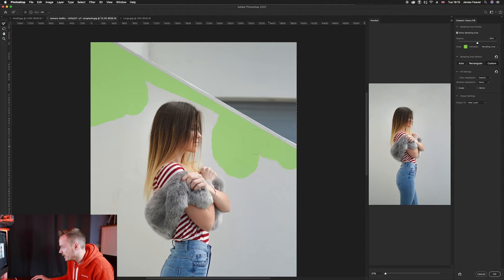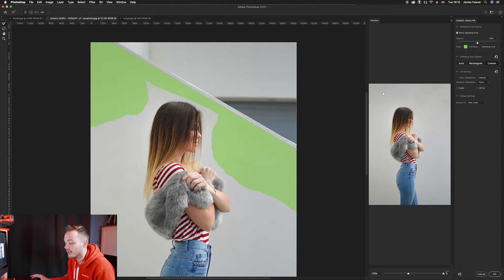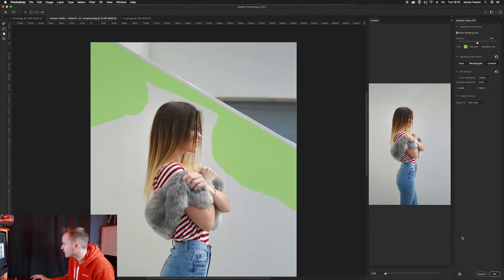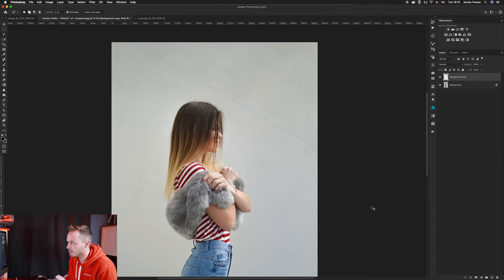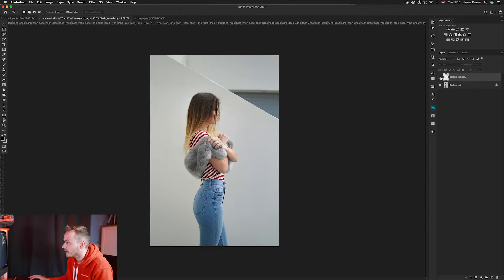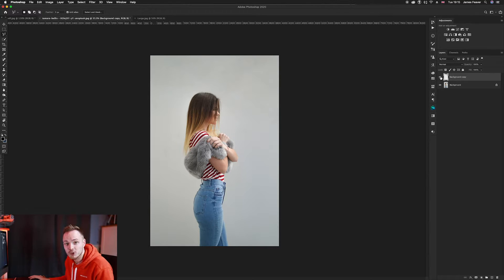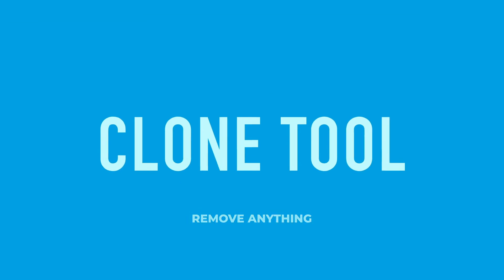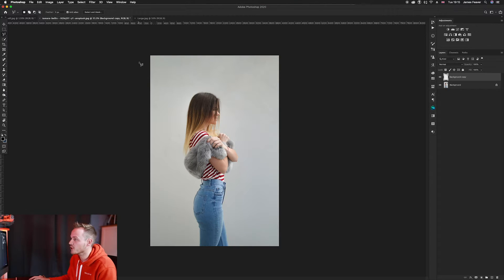Continue selecting along the area. On the right-hand side you'll see a small preview so you can make sure everything is selected correctly. Then press OK. Press Command D to deselect, and it has removed that whole area from the photo. It creates a new layer so you can see before and after — and it's worked really nicely. That's the second way to remove objects from the background.